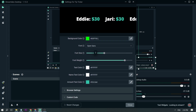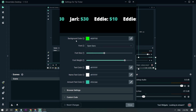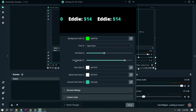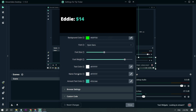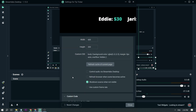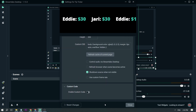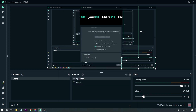You can customize a lot of things, including the background color, font, font size, font weight, and many others. Once you're satisfied, you can just close this panel.